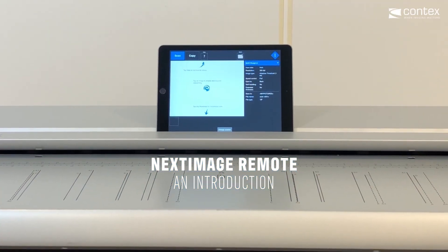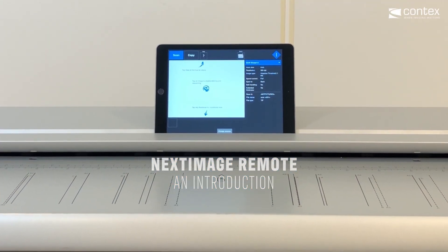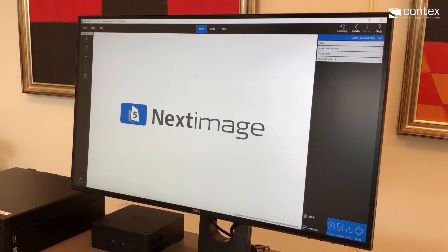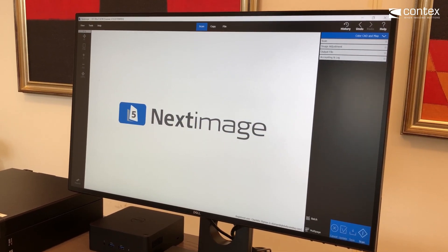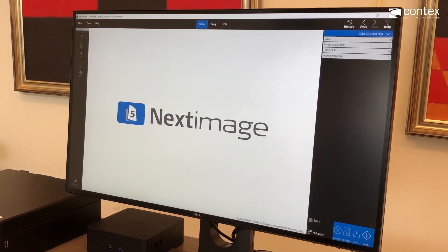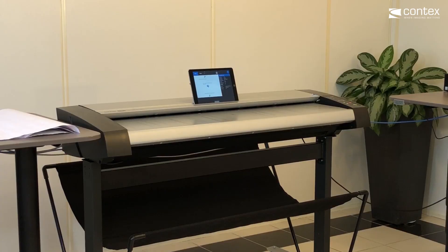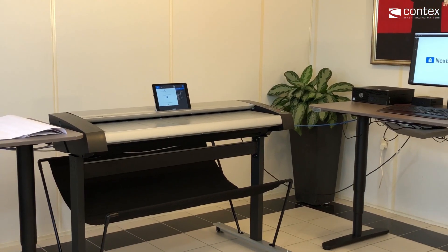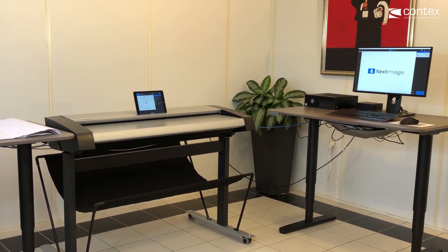With the Next Image Remote app on a tablet, you can control your installed Next Image software from a distance. With Next Image Remote, you can validate your scans on a tablet right in front of you.